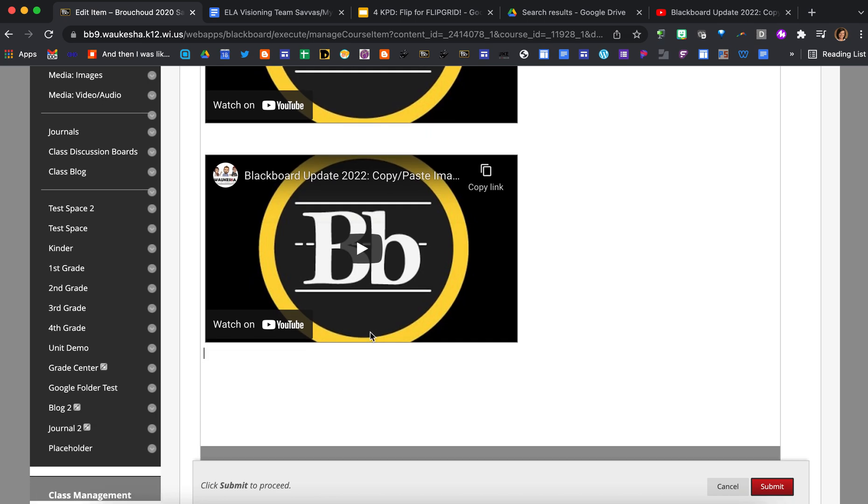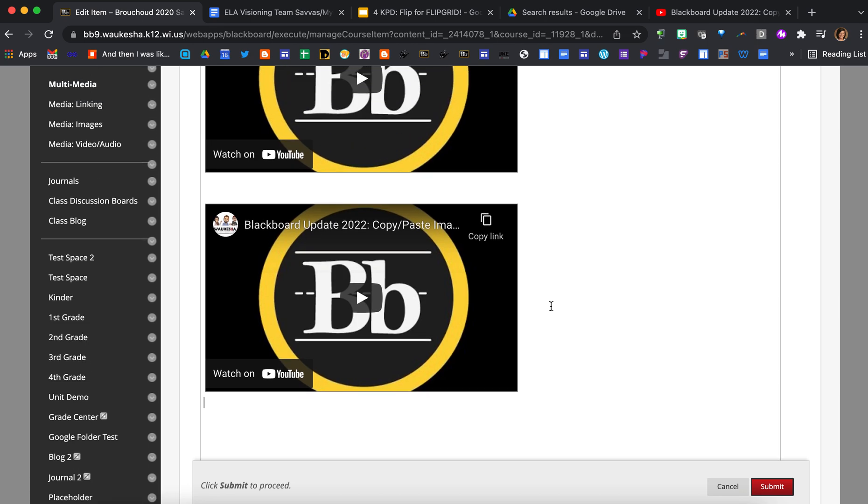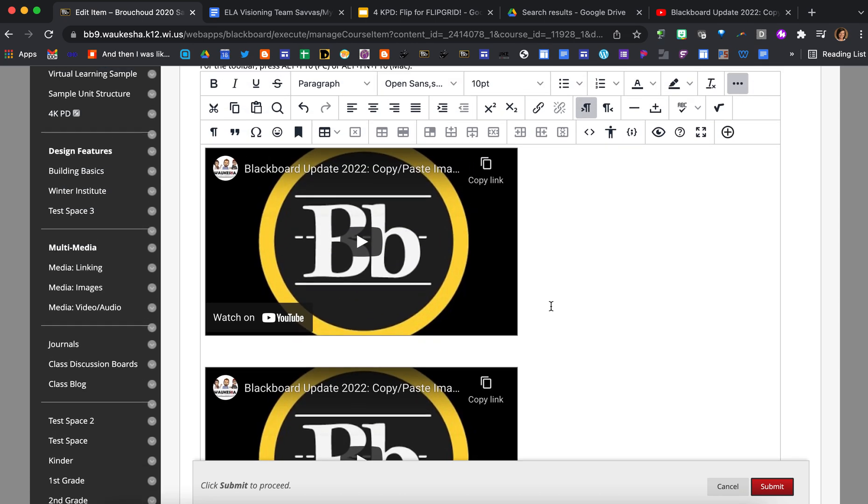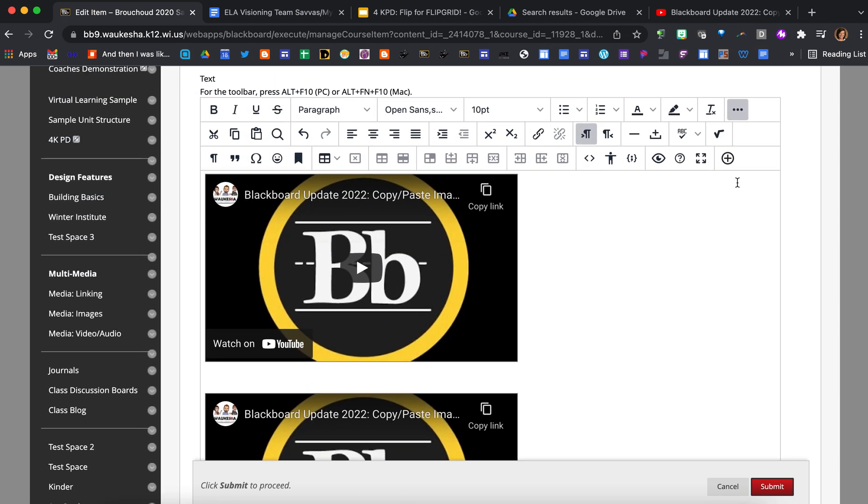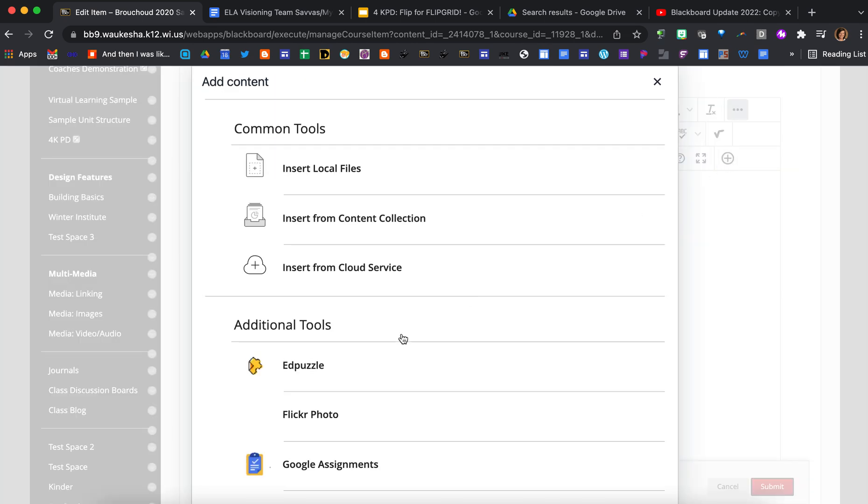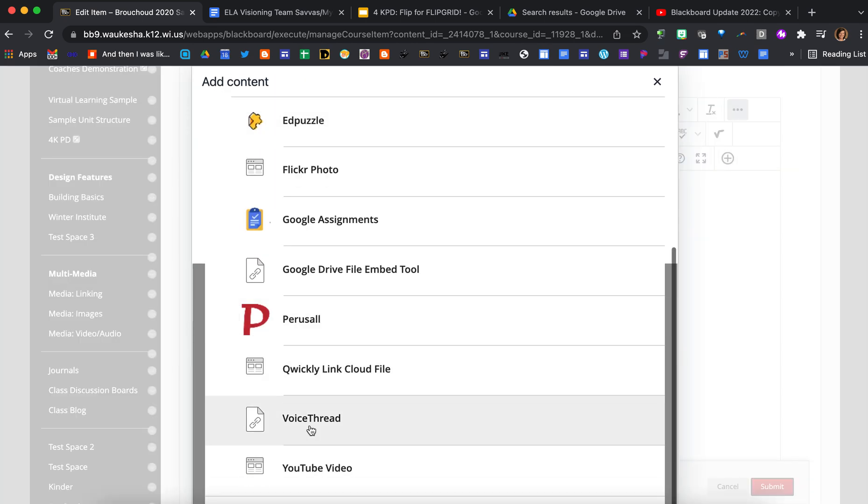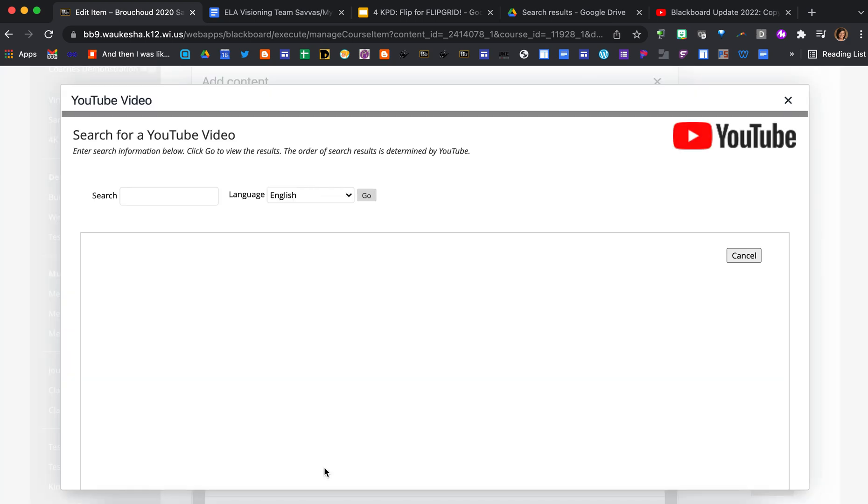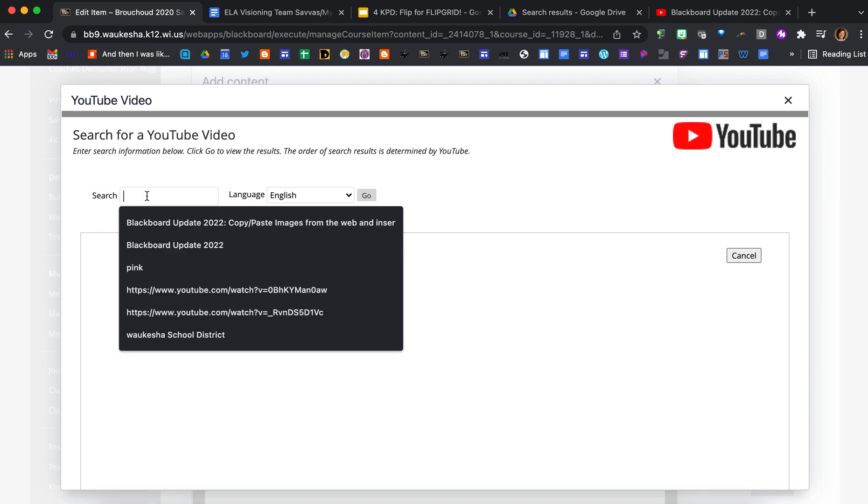Okay, lastly I'm going to show you just one more way of adding a video. It's using the same process, so plus sign, scroll down to YouTube. For instance, if you don't have the specific video in mind or the specific title, you also have the ability to just do a keyword search.